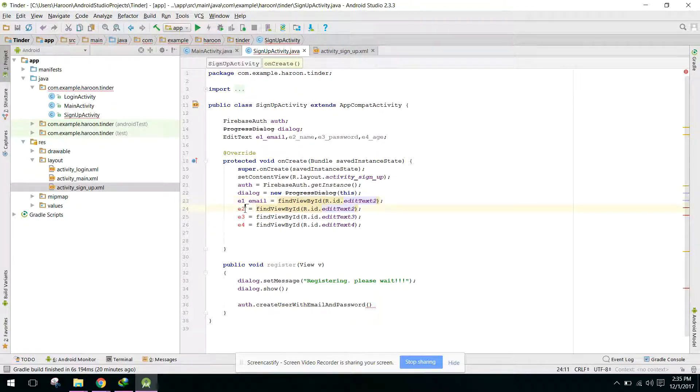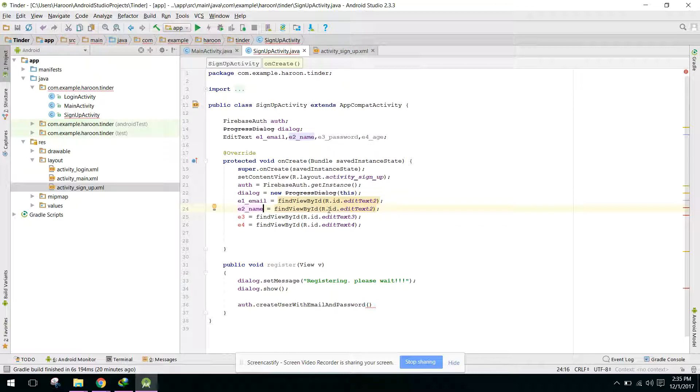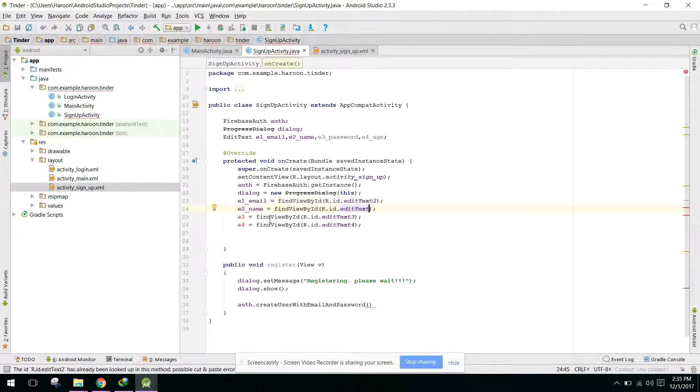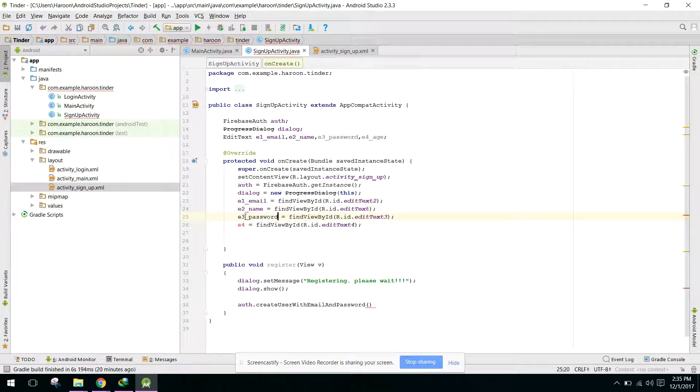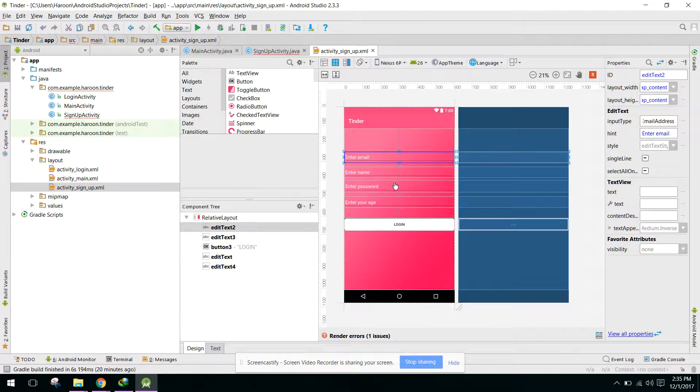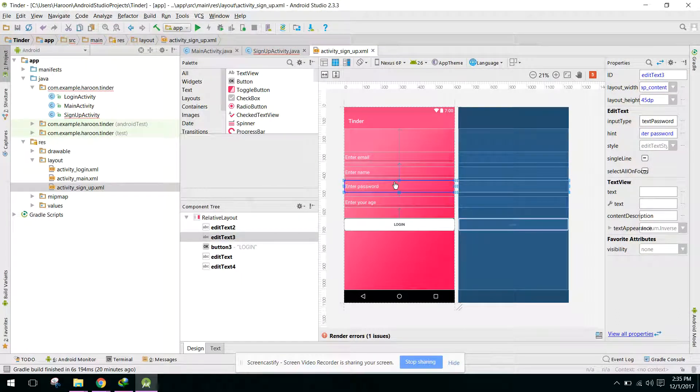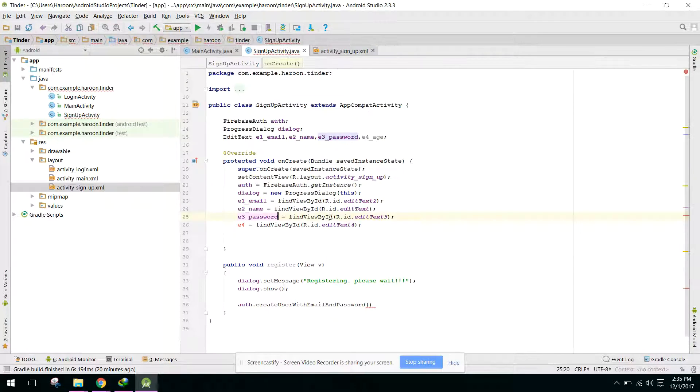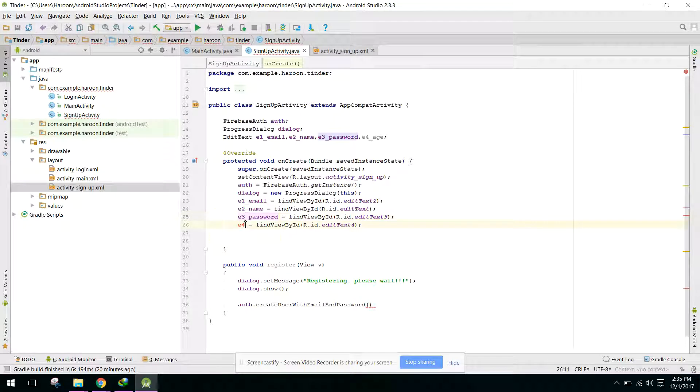Then we have EditText e2, and for e3 password we have EditText e3, and in our e4 age we have EditText e4.